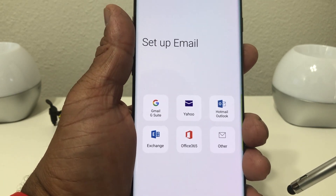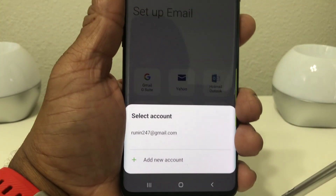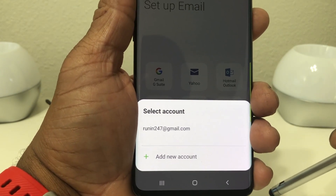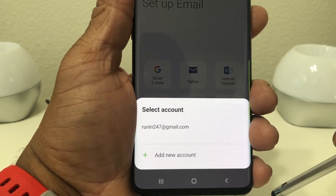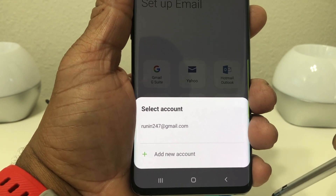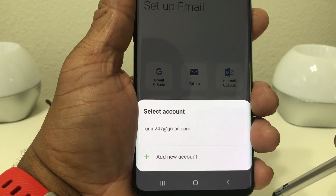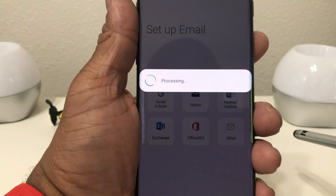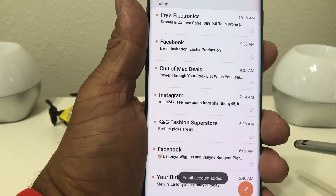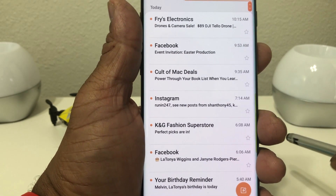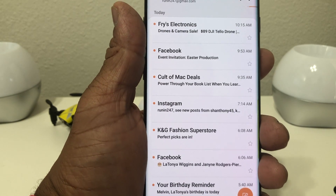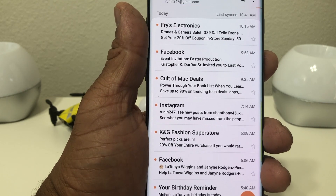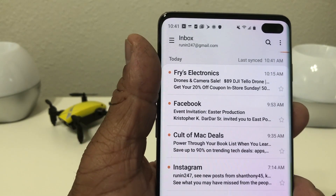First thing we do is hit Gmail. Once we hit that, this particular email address pops up — that's because when we set up our phone from scratch we used this email account. It's also the account we use to put apps on the phone. We tap on that and it automatically sets up the email mailbox, because when you set up the phone with that account you put your password in and it saved it.